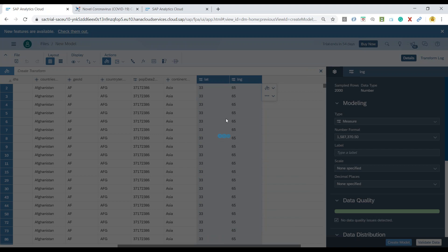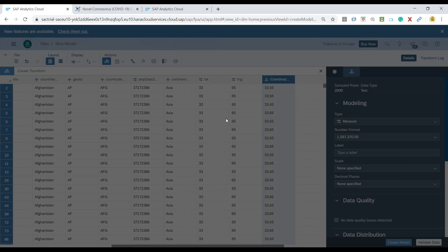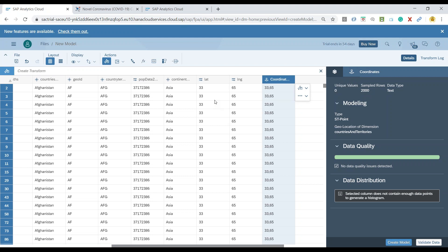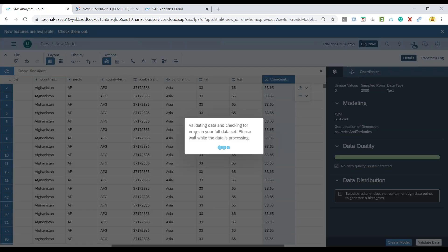Now other than that there are so many options here to choose related to doing the data wrangling, data blending, as well as formula creations and hierarchy creations. All of this is covered in our detailed training on SAP Analytics Cloud. So let's create this model.